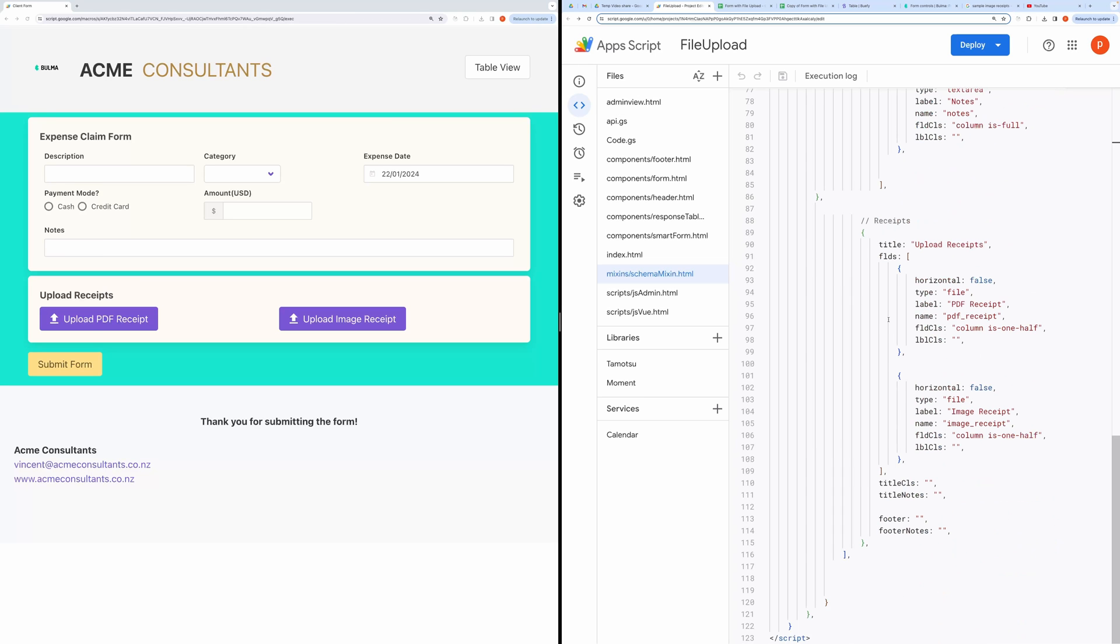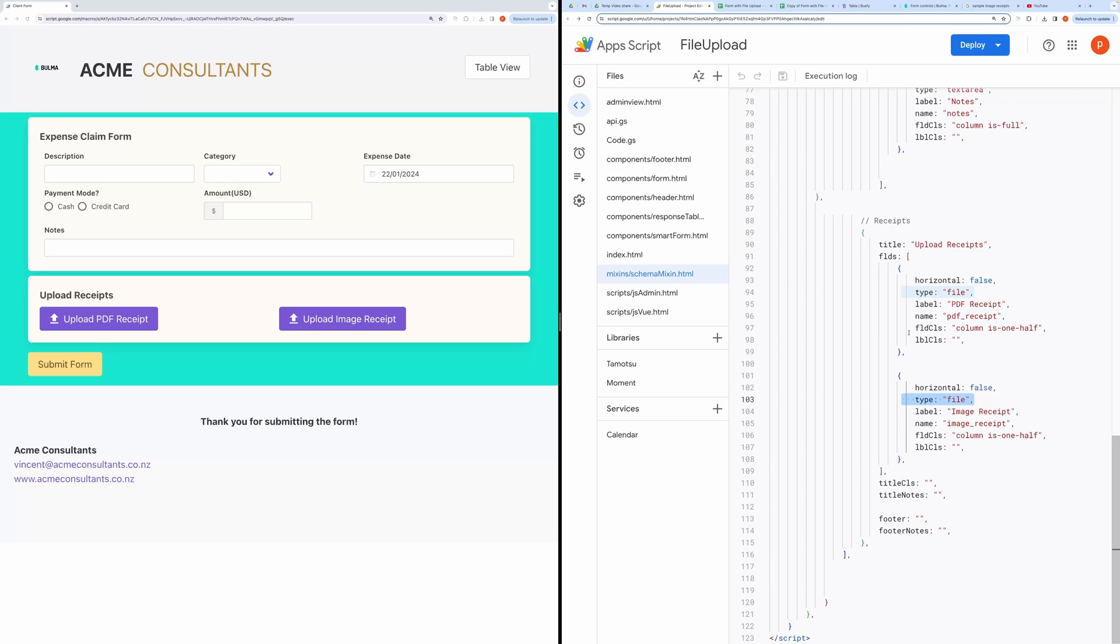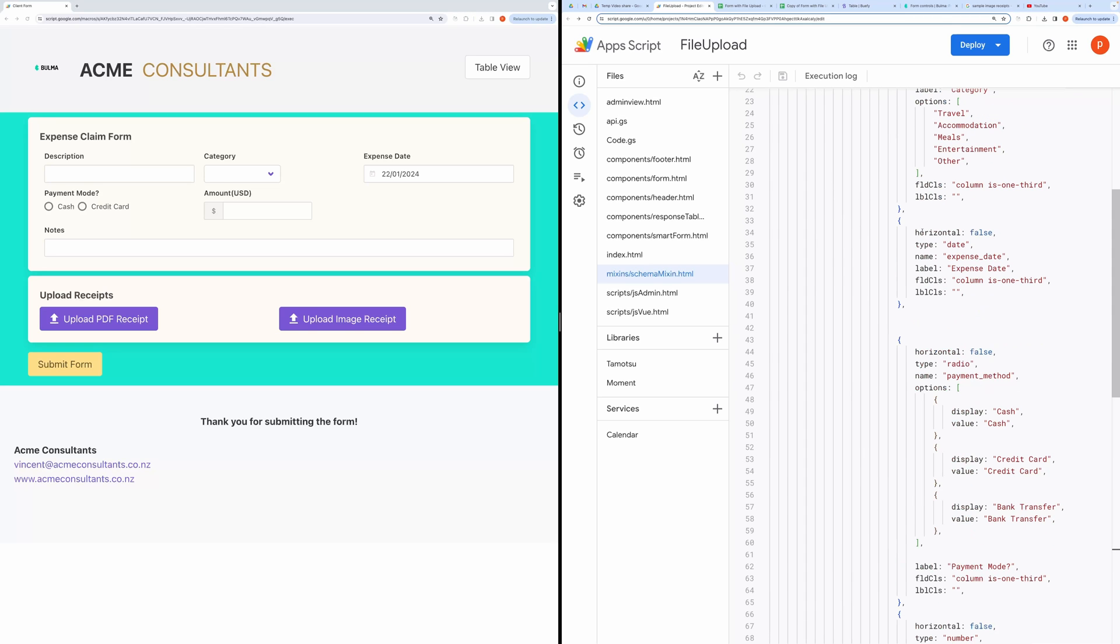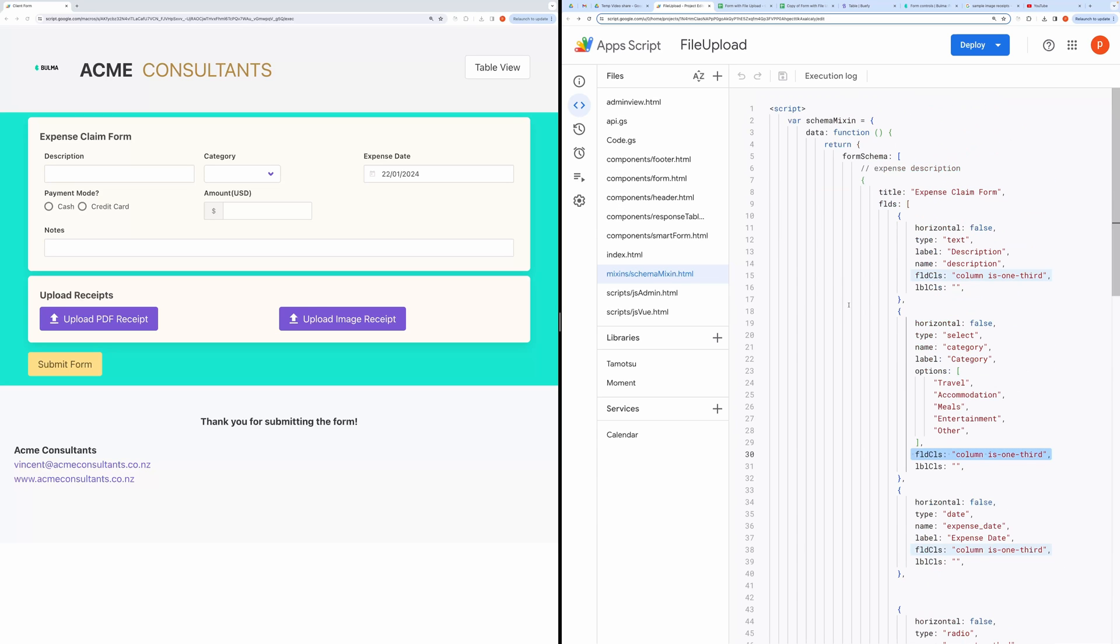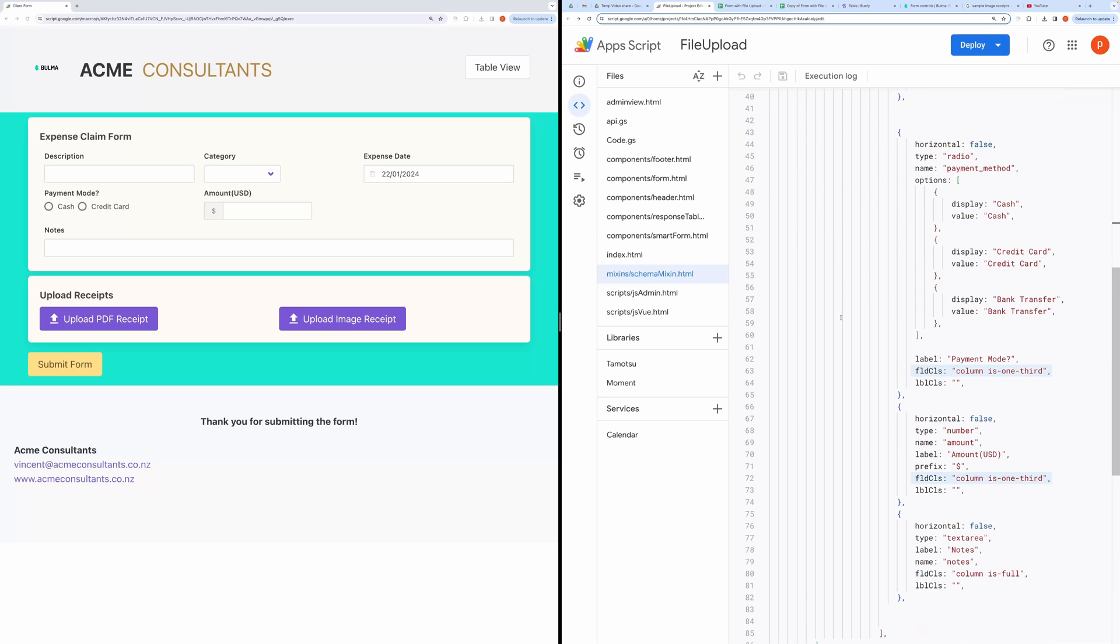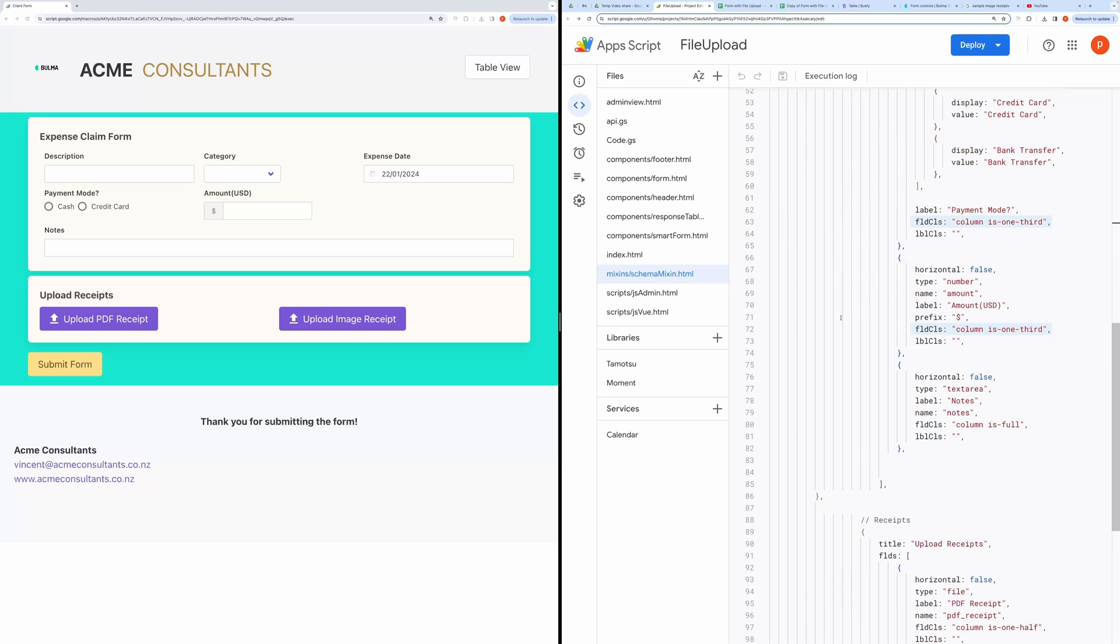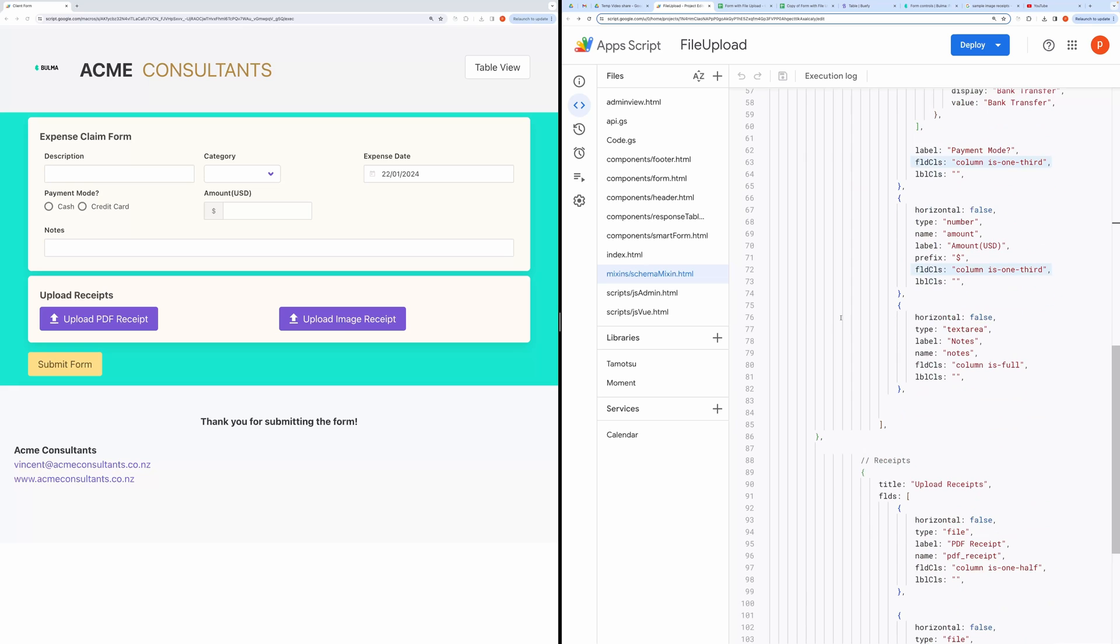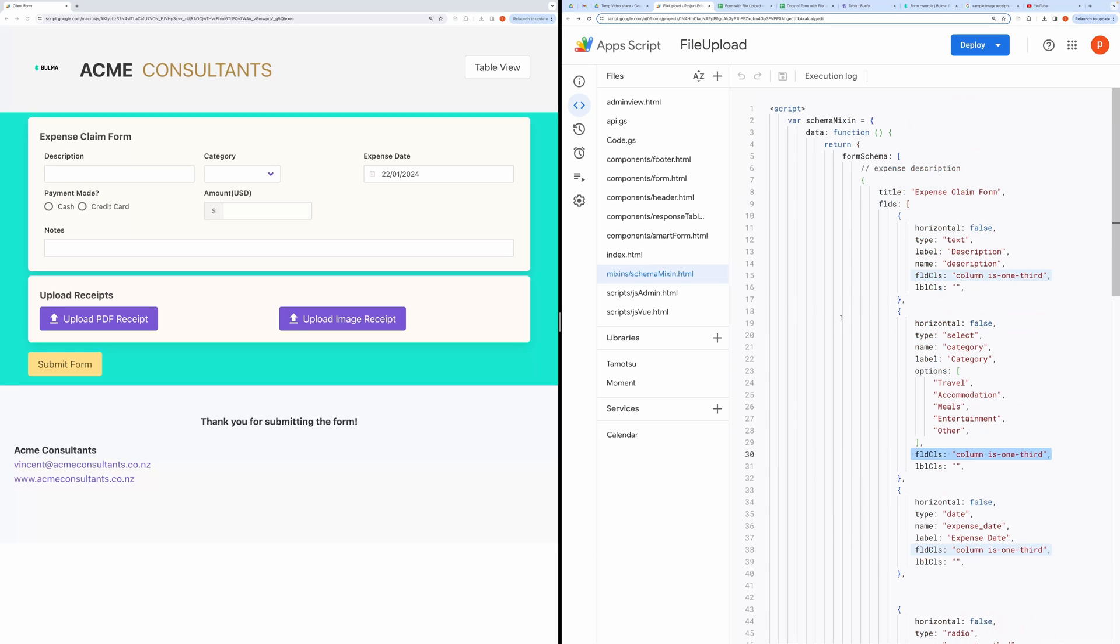For uploading files, you need to set its type to file. You can also control the width captured by each form field. Like here, the column is one-third specifies that this field will take one-third of the entire form width. You can make it half or quarter or any other size. You can read more about this from the reference documentation.